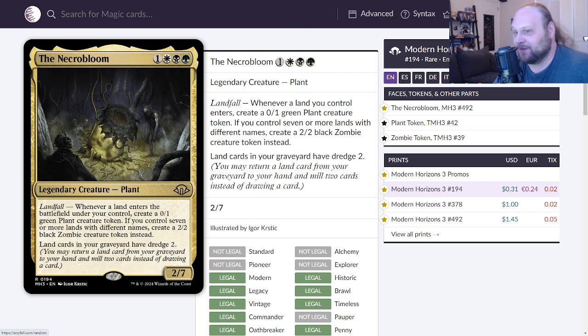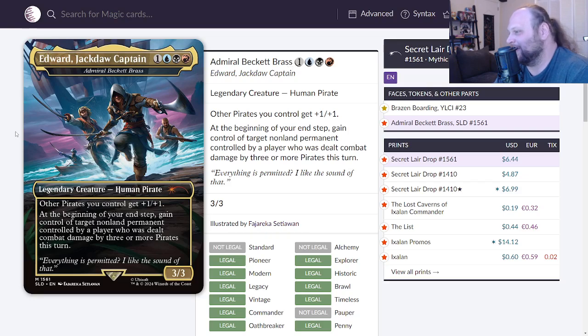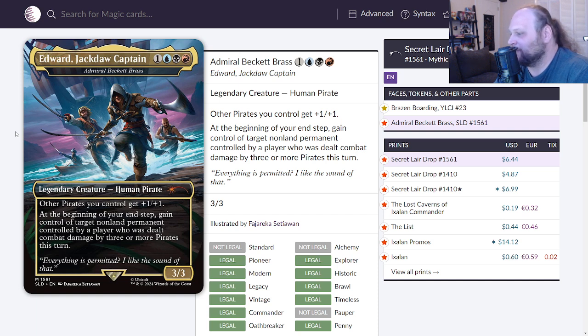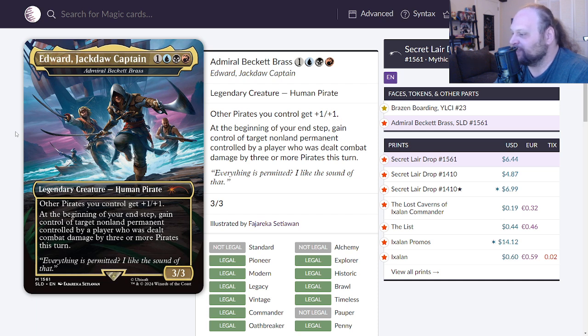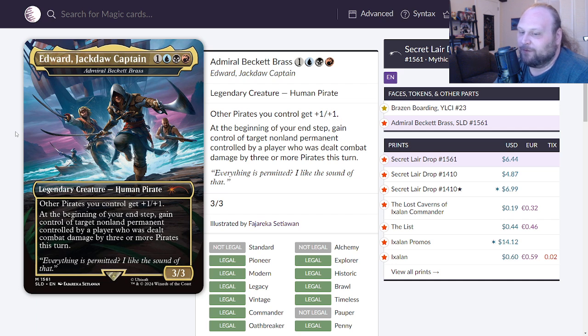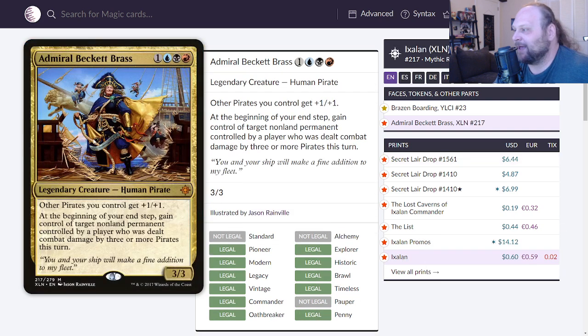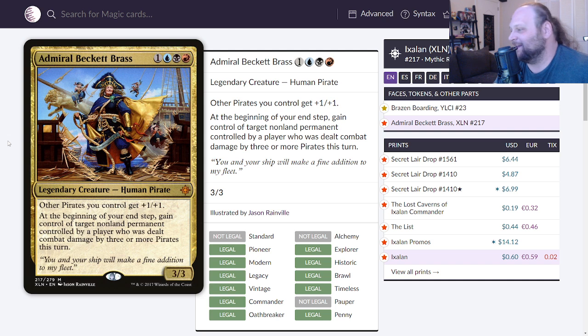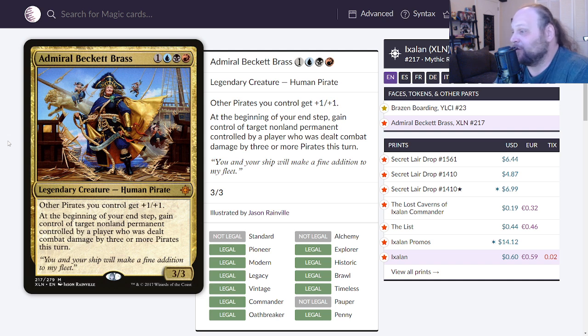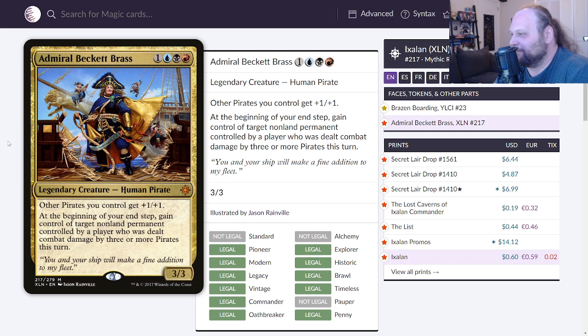We'll move on to Admiral Beckett Brass. This is four mana, one a blue a black and a red for a 3/3 legendary Human Pirate. Other Pirates you control get +1/+1. At the beginning of your end step, gain control of target non-land permanent controlled by a player who was dealt combat damage by three or more Pirates this turn. Okay, so non-land permanent is a pretty good phrase on this card. You can get one for 19 cents, you can get another for 60 and another for 44. This was Admiral Beckett Brass. I know I've read this card but it wasn't called that. What's going on here? It's Admiral Beckett Brass.